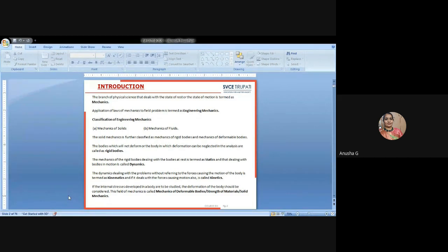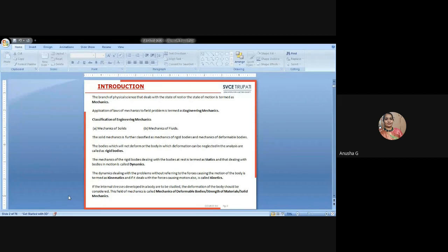Now we will go for dynamics. Dynamics is nothing but the mechanics of rigid bodies dealing with bodies in a state of rest as statics, and dynamics is the bodies which are in a state of motion. The dynamics dealing with problems without referring to the forces causing the motion is called kinematics. The body dealt with the force causing the motion is called kinetics. Engineering mechanics is in two conditions: one is static, another one is dynamic.